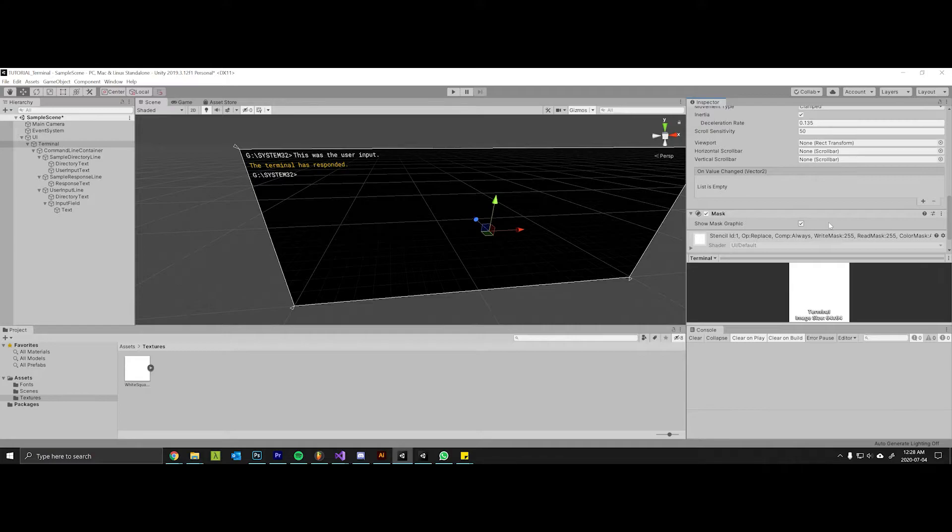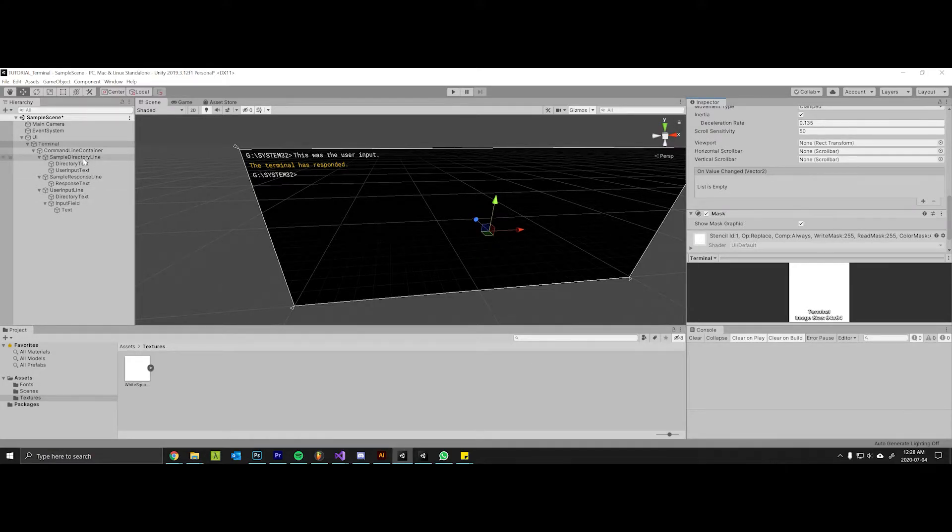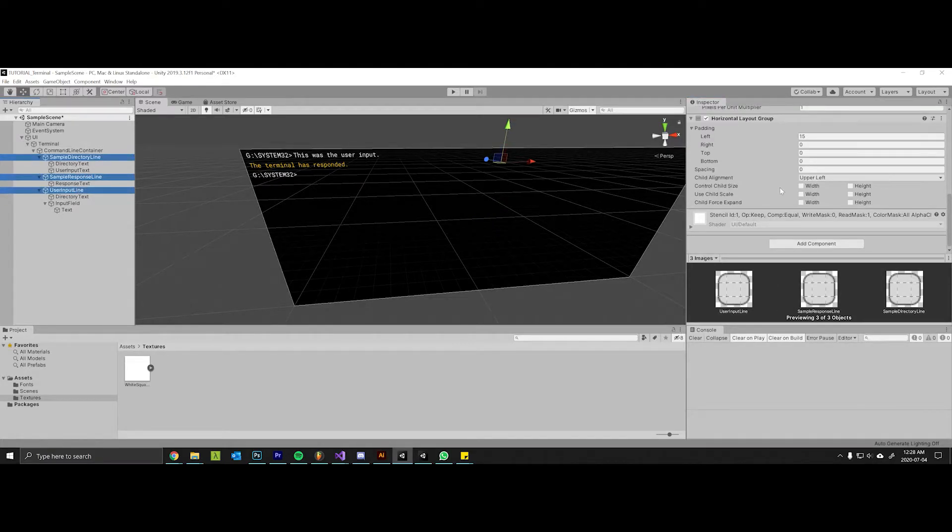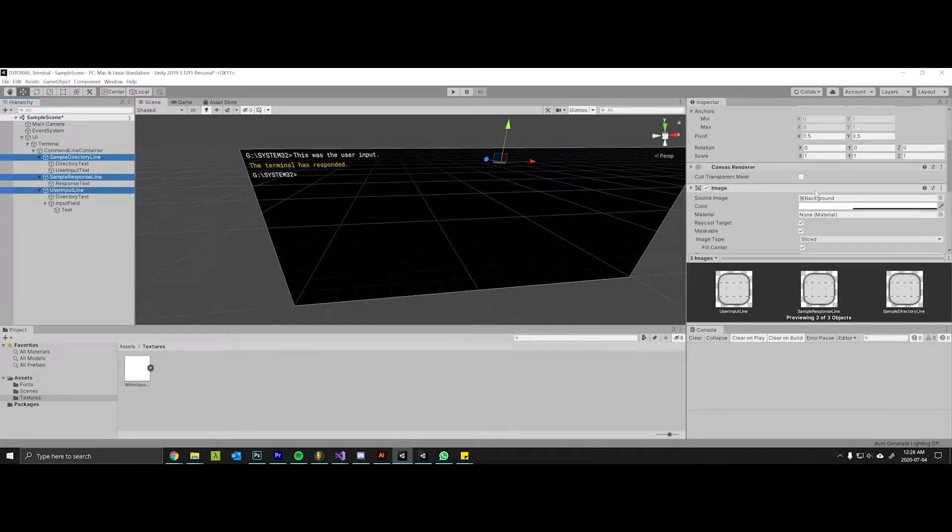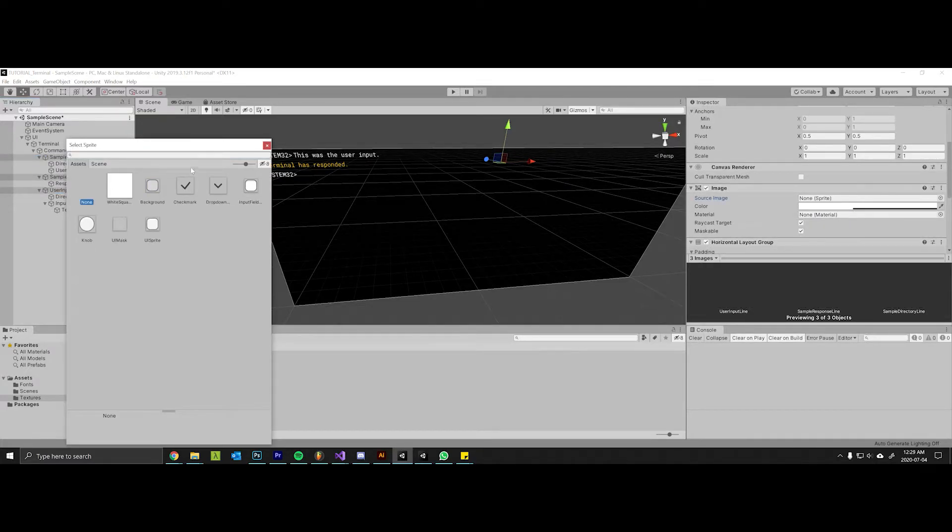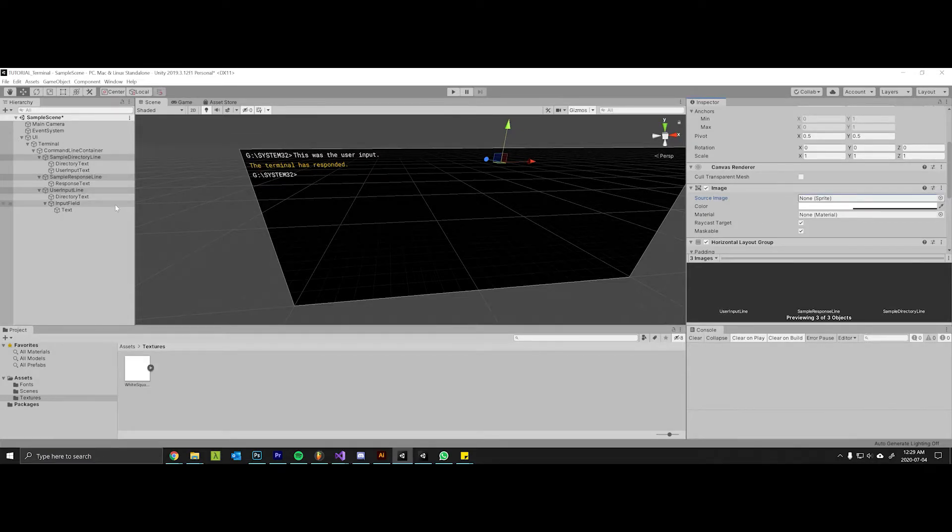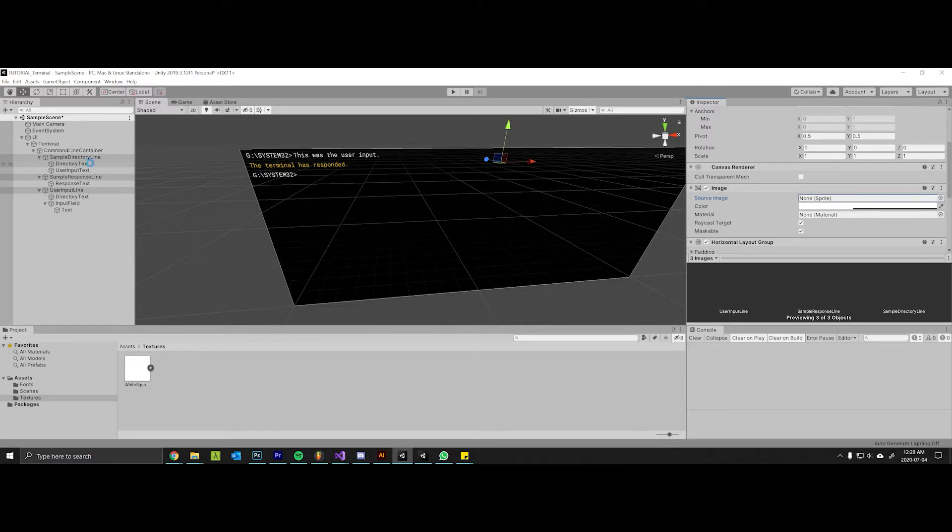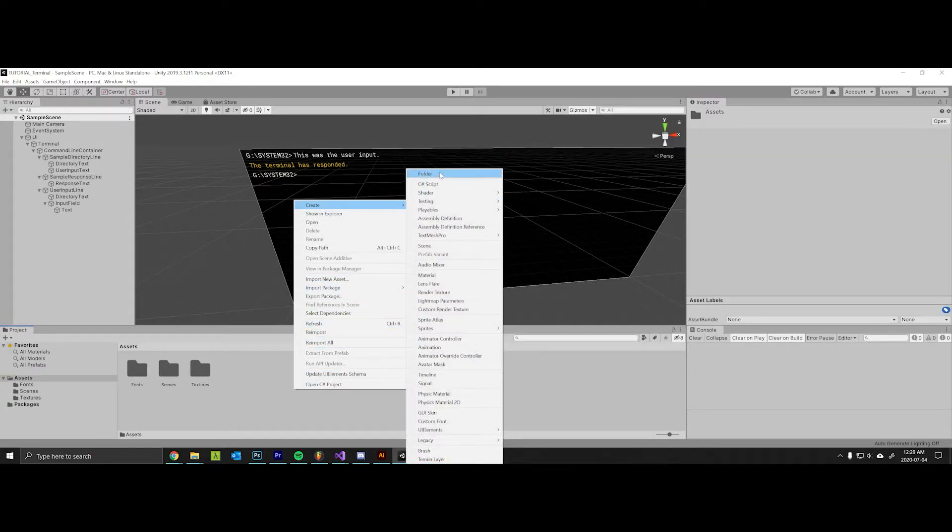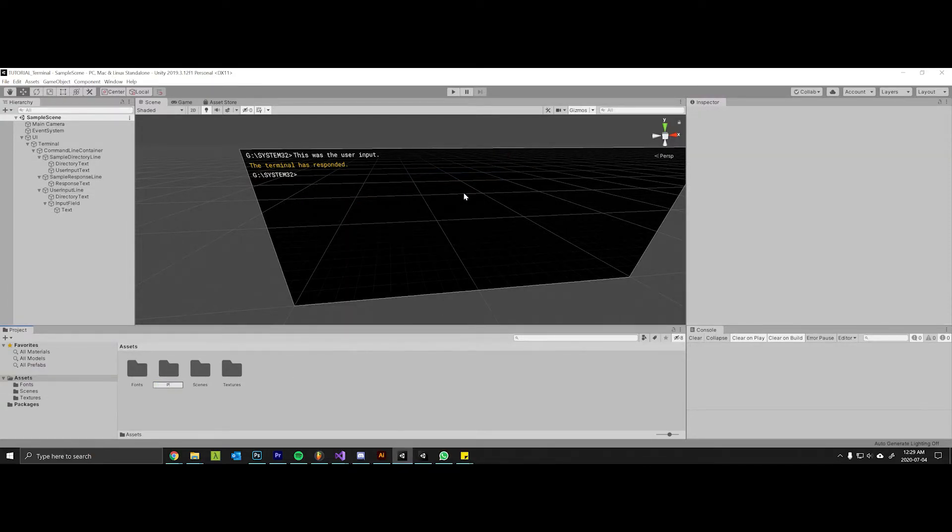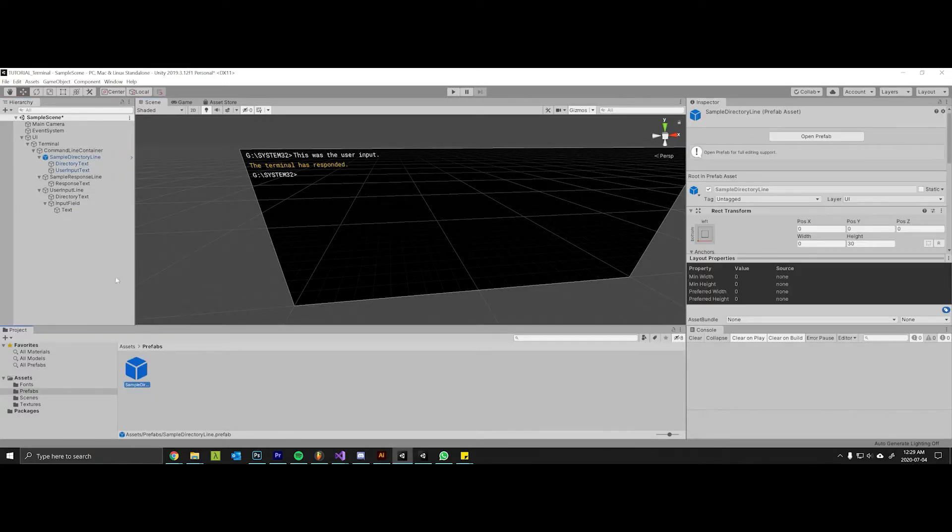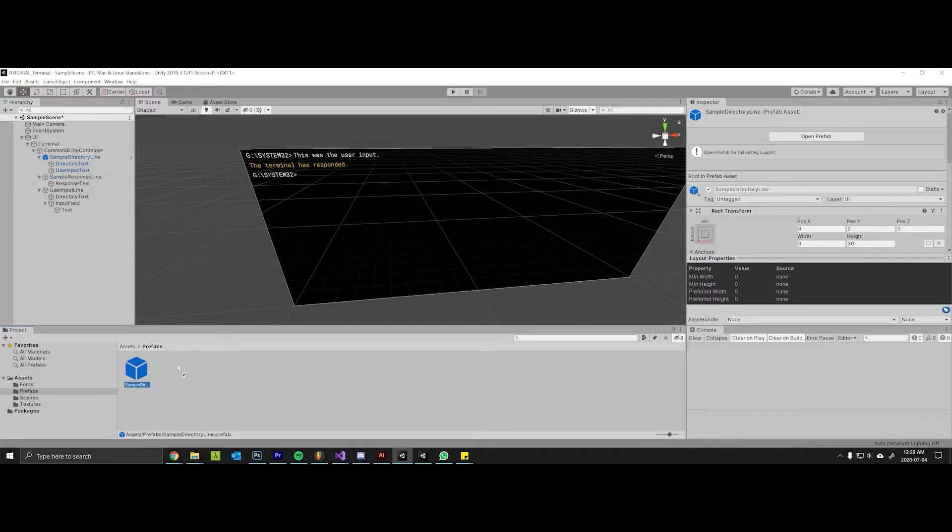Lastly I'm just going to grab these sample directory lines, sample response lines, and the user input lines because in the last episode I forgot to change their background to none. That's not super important but it just makes things a little bit cleaner. So now that we have all of that cleaned up, we'll go into our assets folder and create a new folder for prefabs. I'm going to drag in this sample directory line, make it a prefab, and the sample response line and make that a prefab.